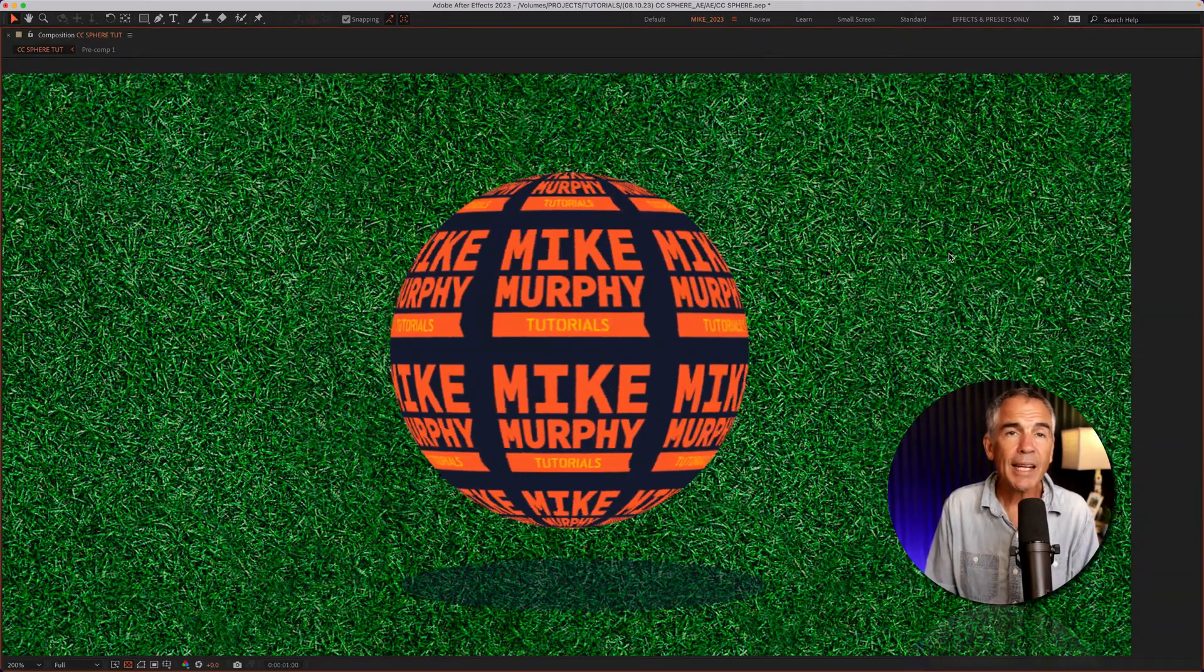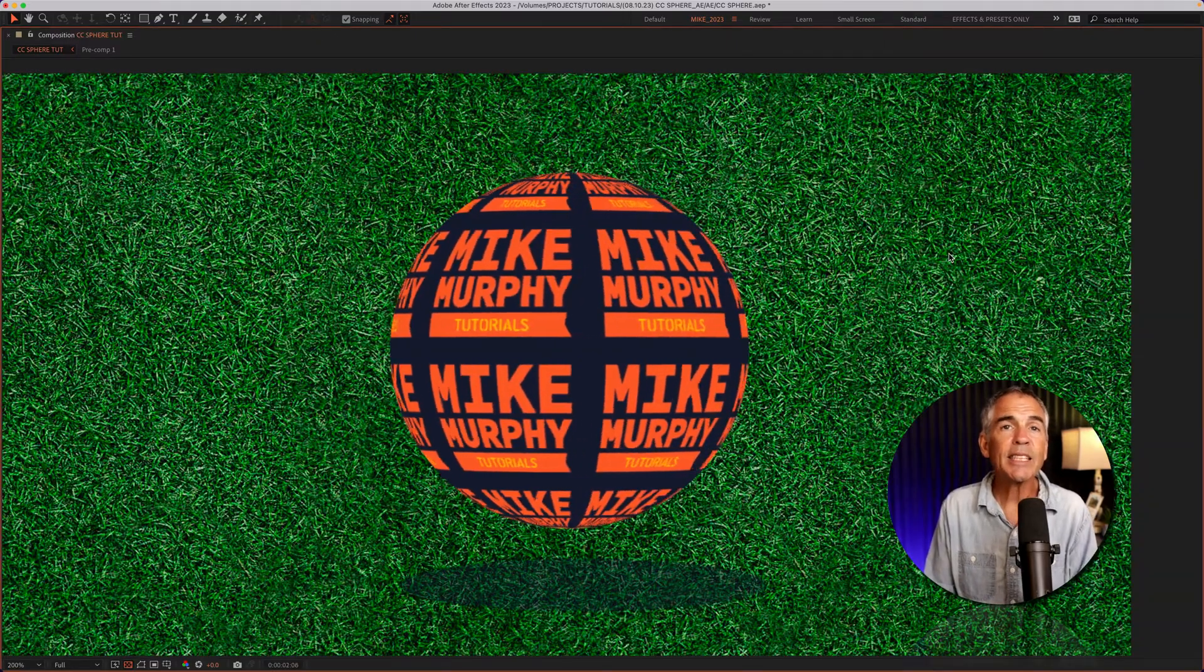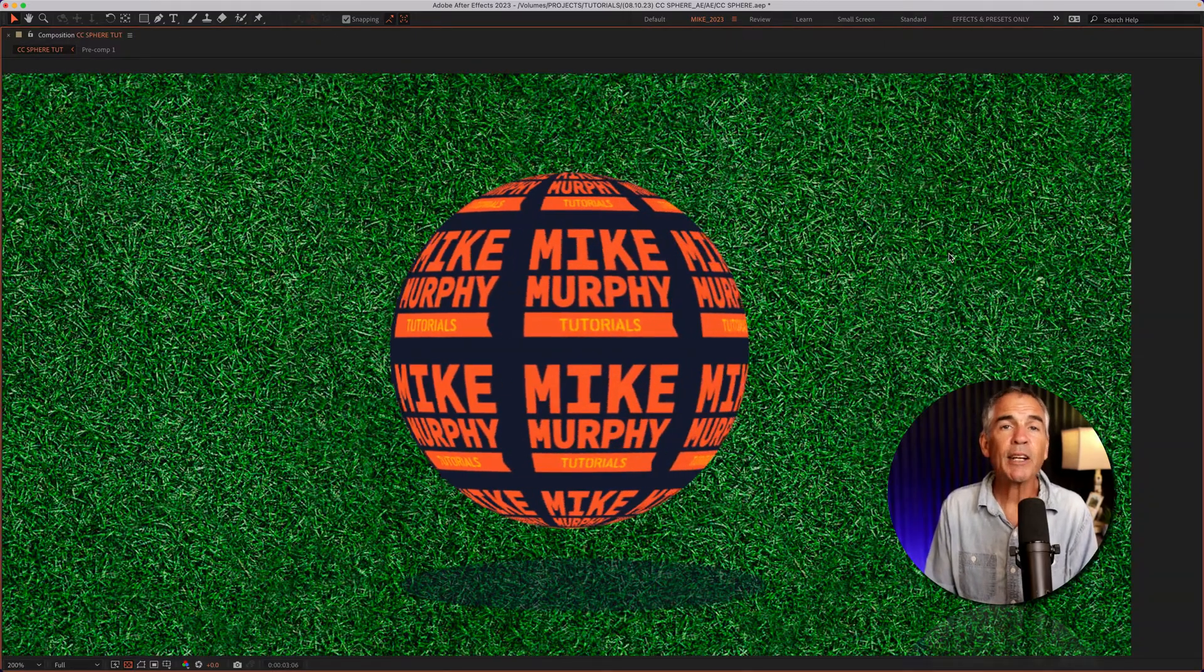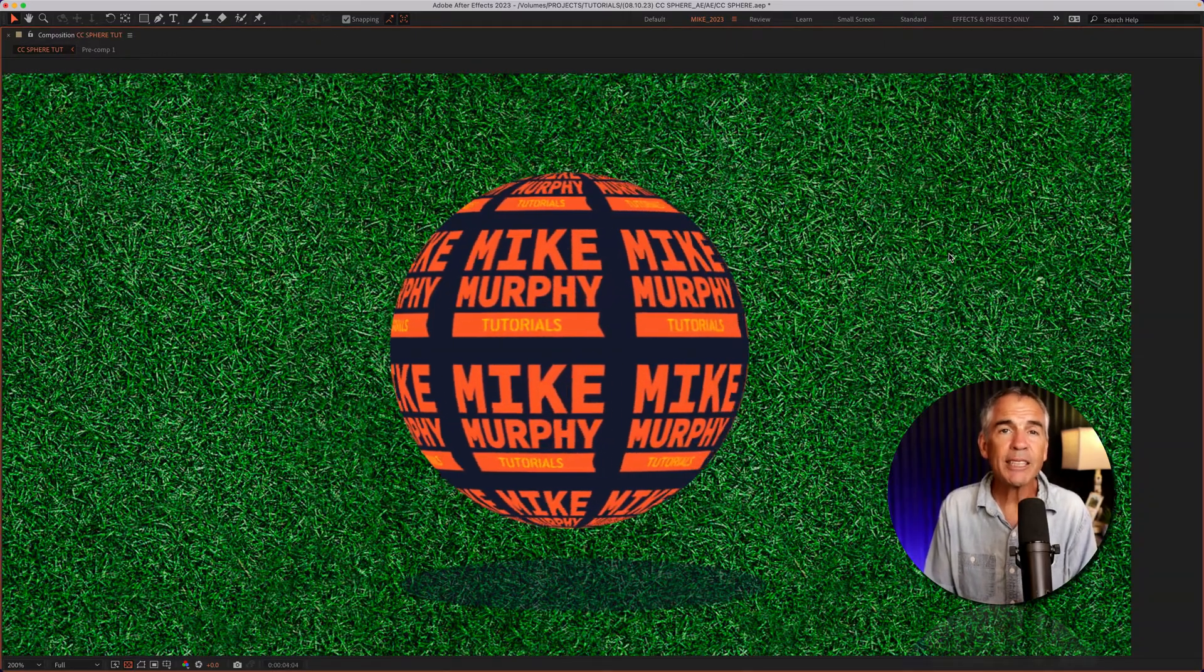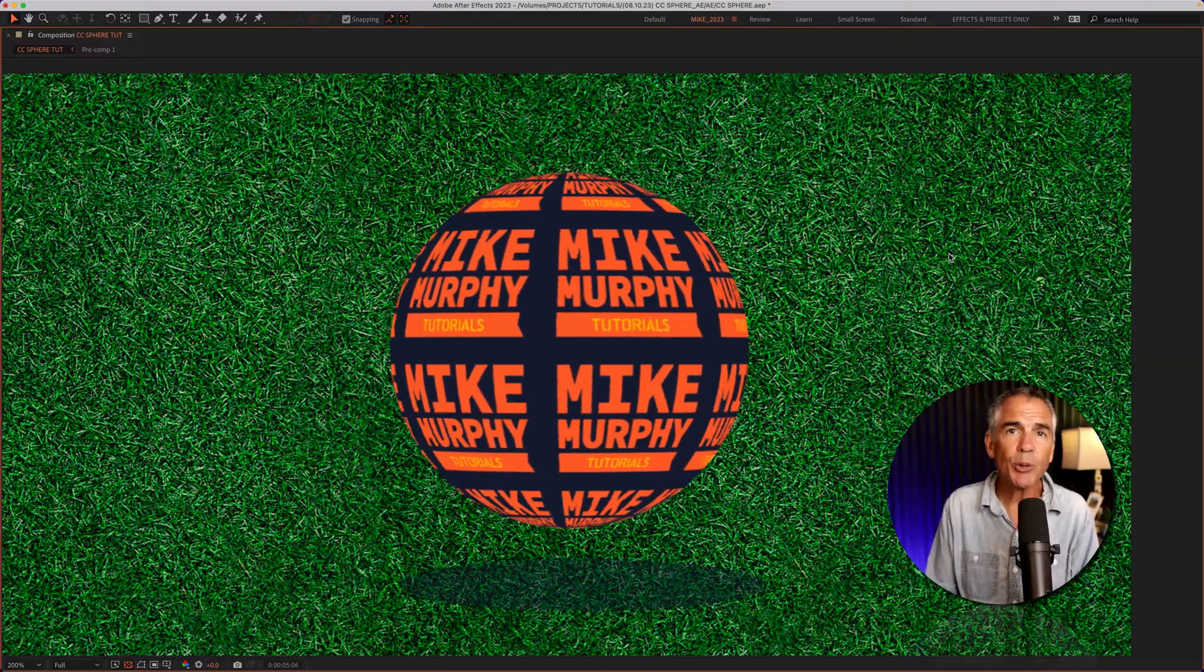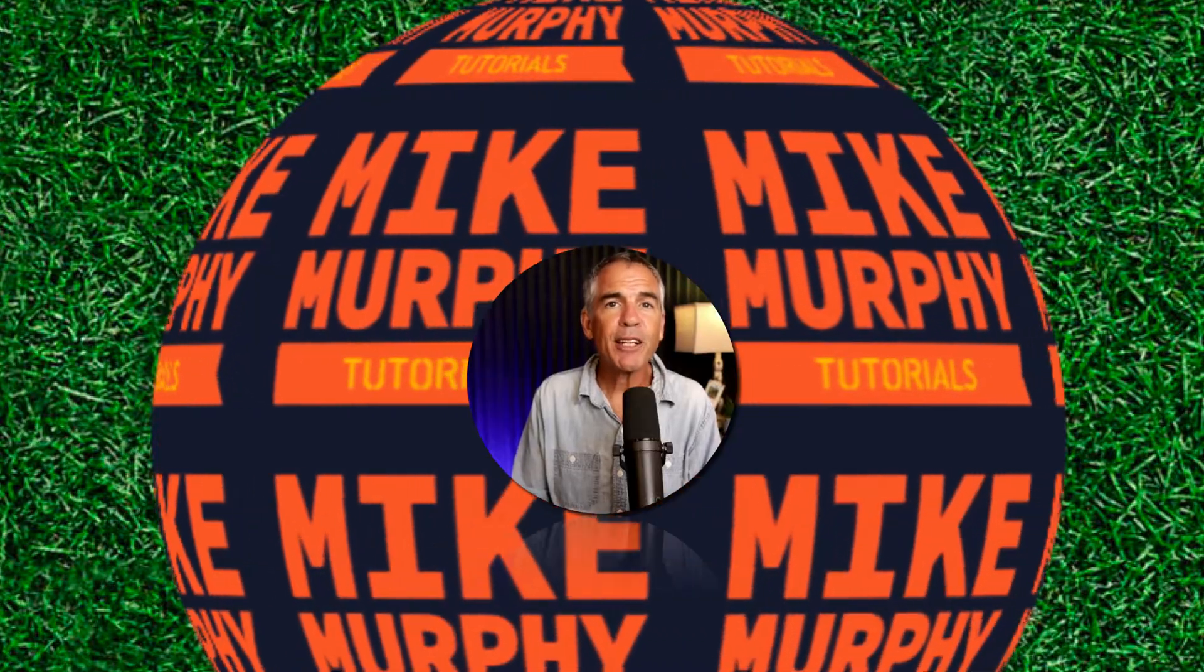And that is the CC sphere effect in Adobe After Effects CC 2023. My name is Mike Murphy. Cheers.